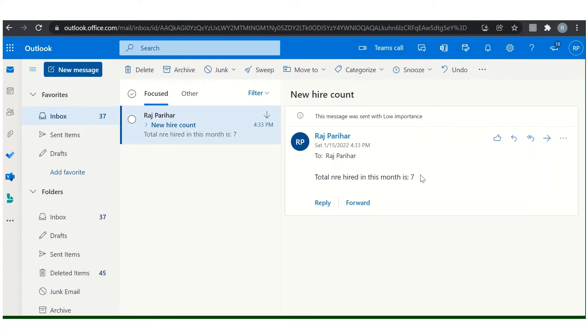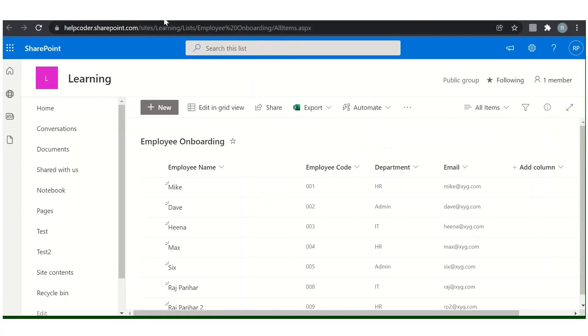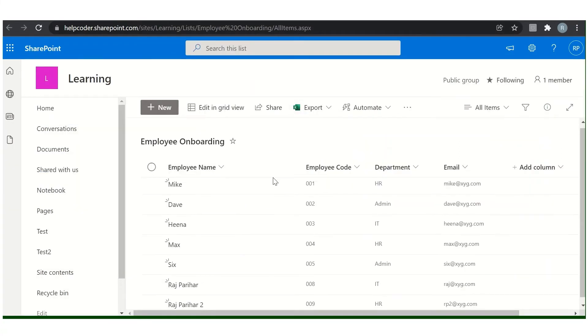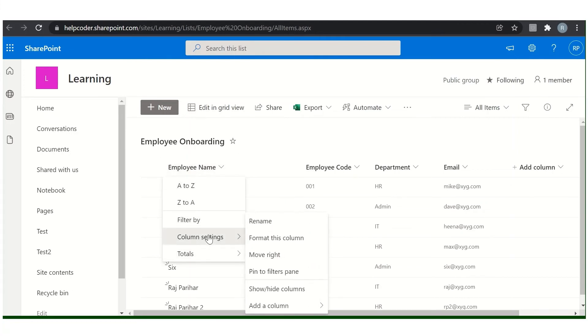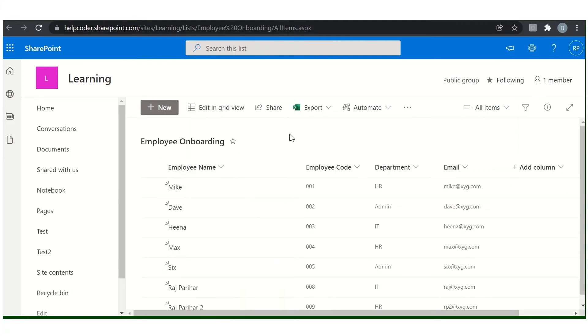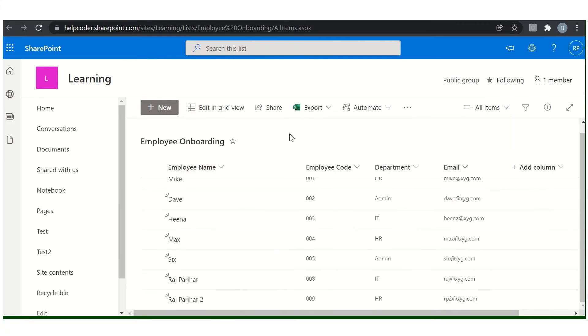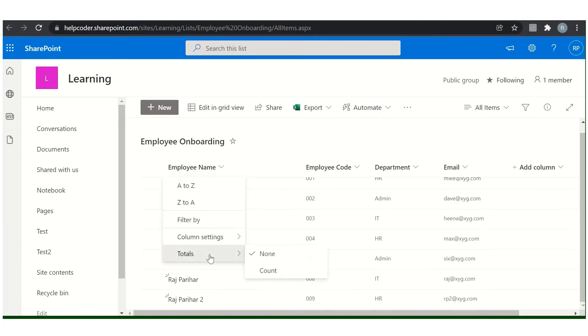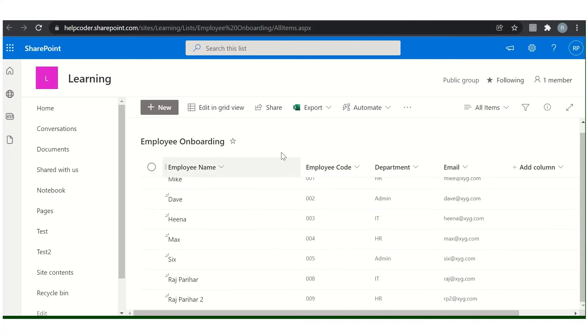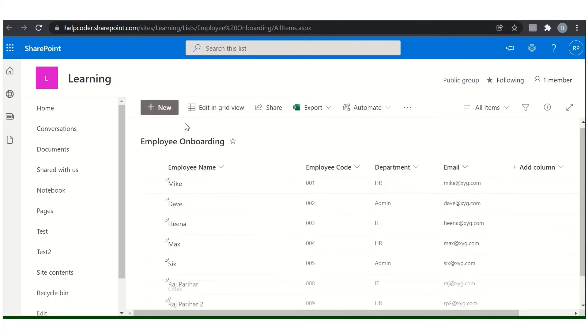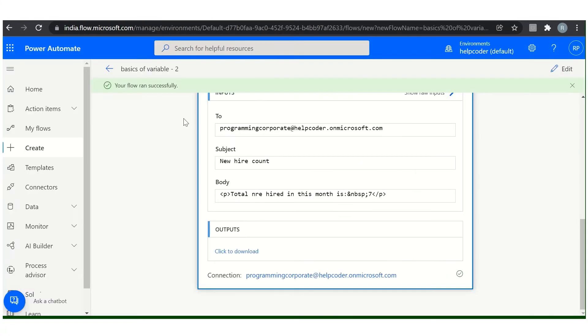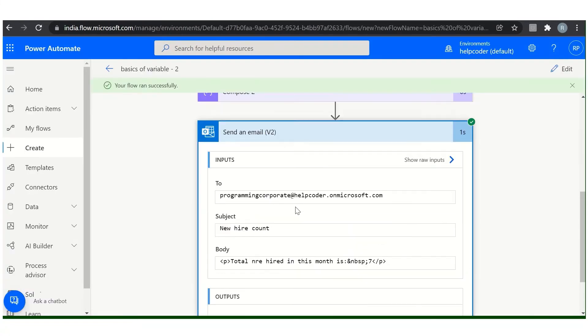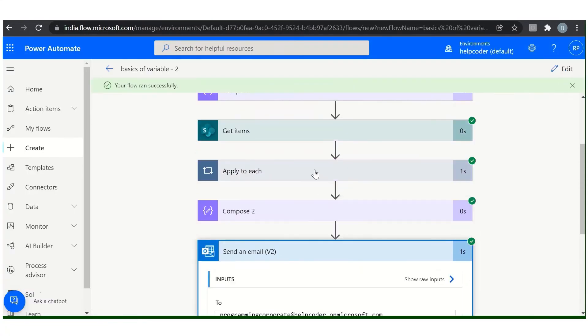As you can see here, there is a typo. Let me navigate to my Outlook. New hire count: total new hired in this month is 7. If you come back to the list, if you count here, the total count is 7.